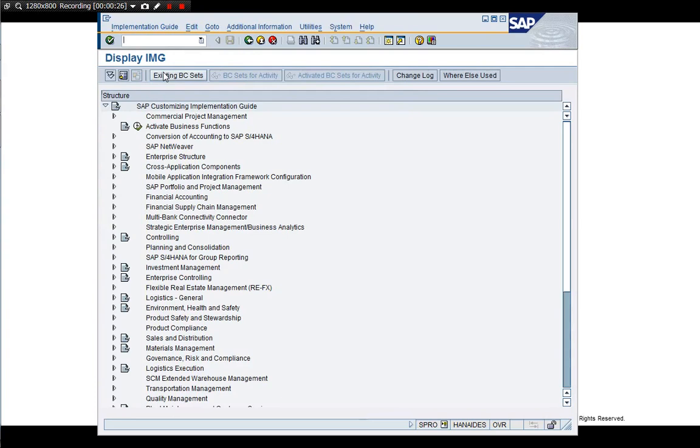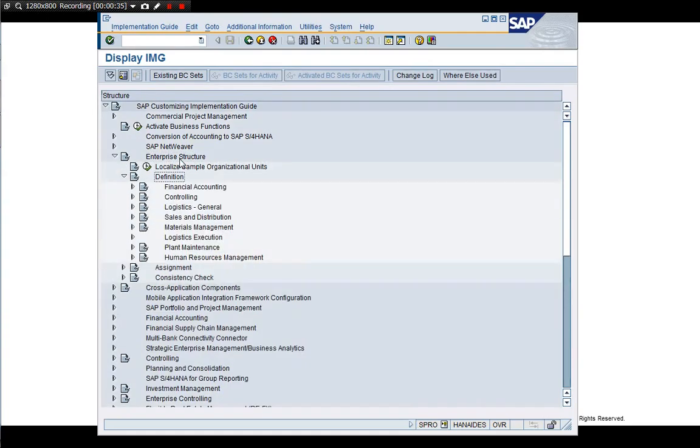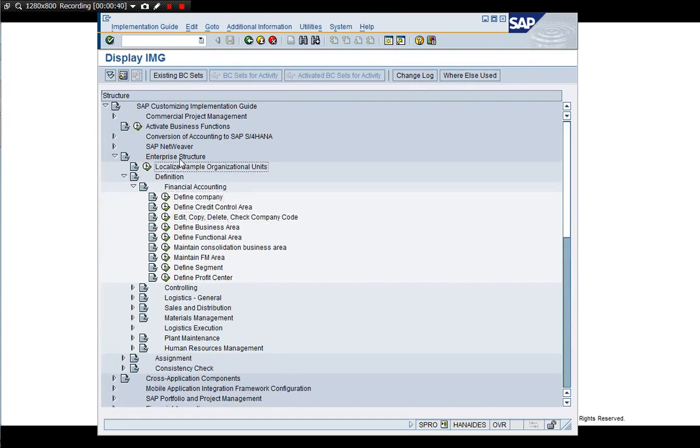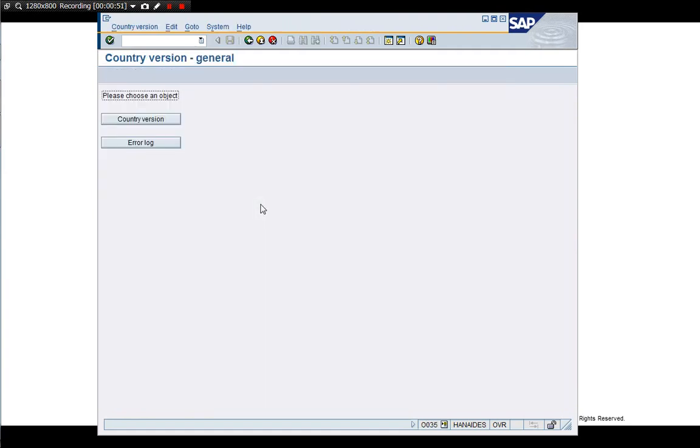After S/4HANA, when we create the company code, there is some additional setting required. It's not about S/4HANA - when we create the company code, this is a basic procedure. We run this program.